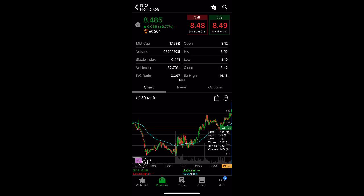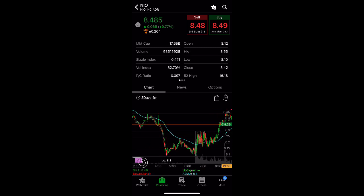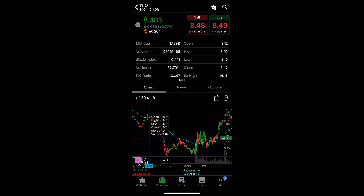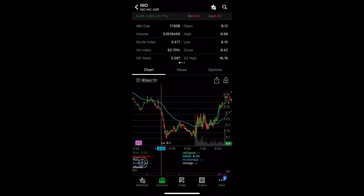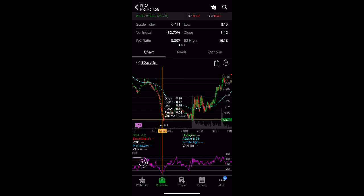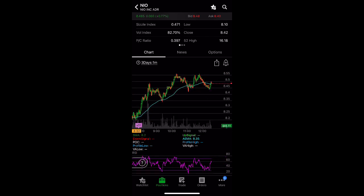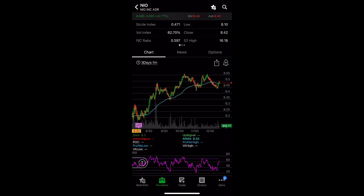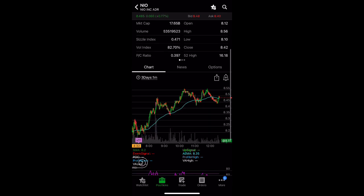It was down over 7%. We can see this morning it sold off, went to a low of $8.10, and right now we are slowly grinding up.